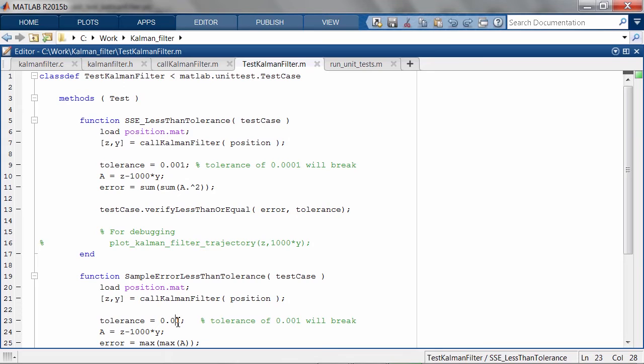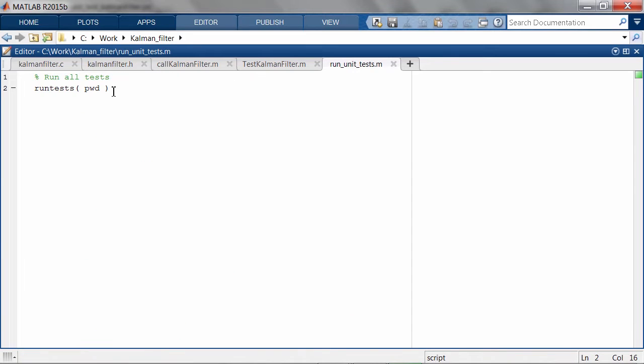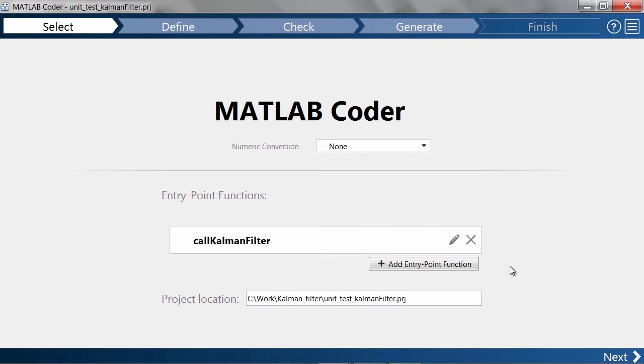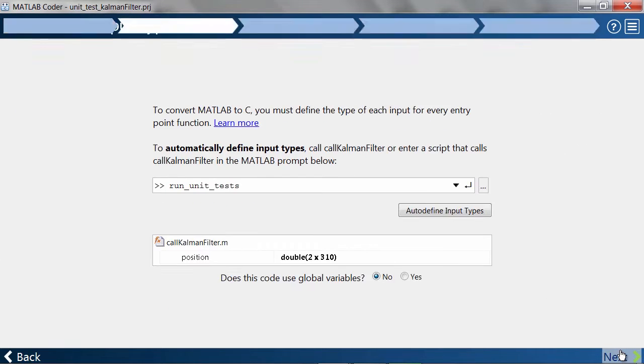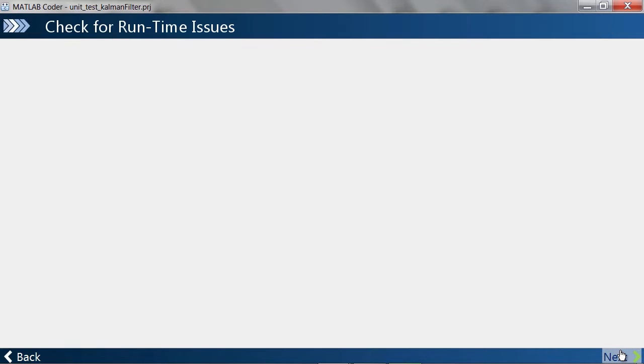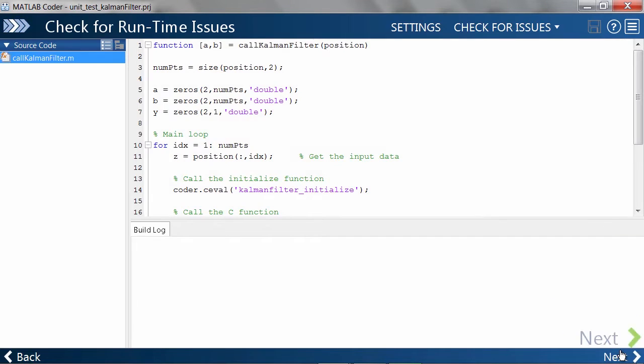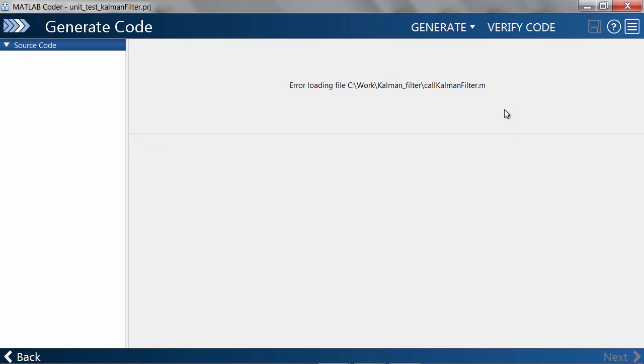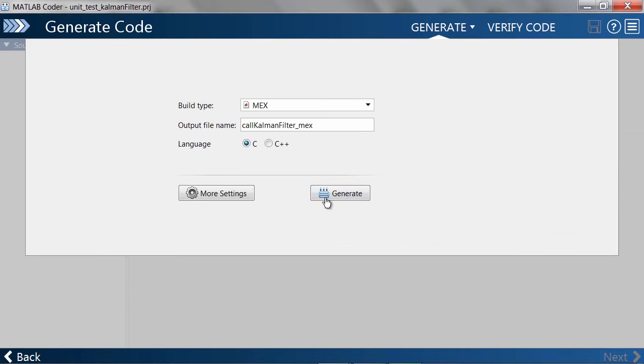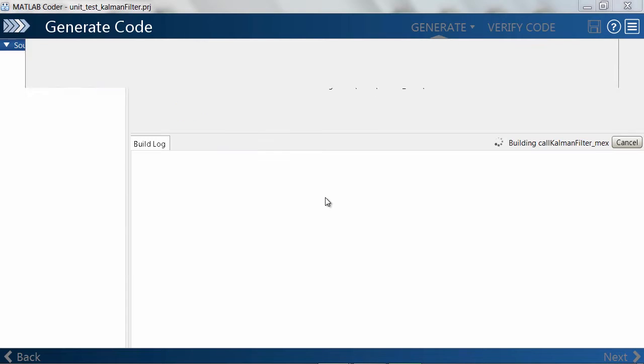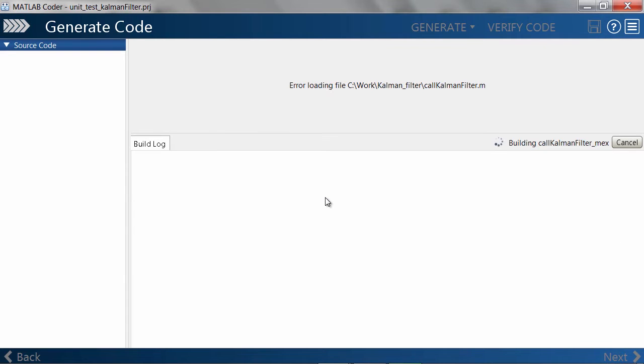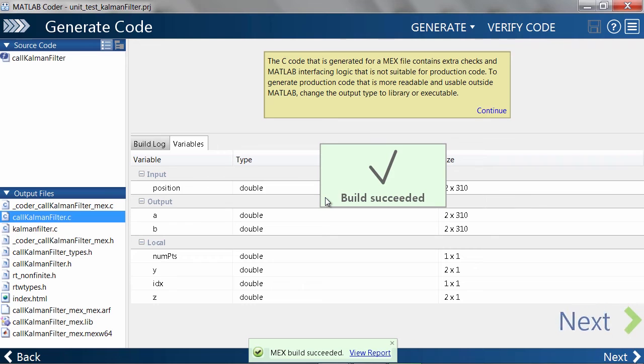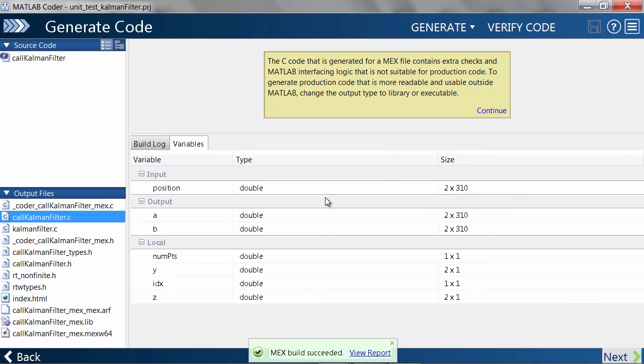Finally, we have a script called rununittests.m that executes both tests. I've set up the MATLAB Coder project ahead of time, so I'll now build the MEX file that we will use to call the handwritten KalmanFilter. Looks like the build was successful.